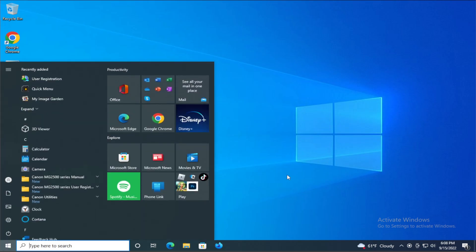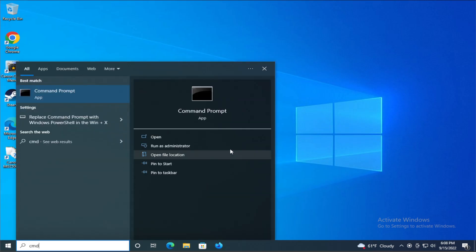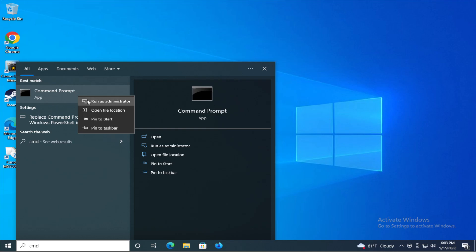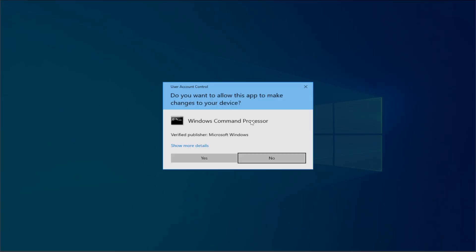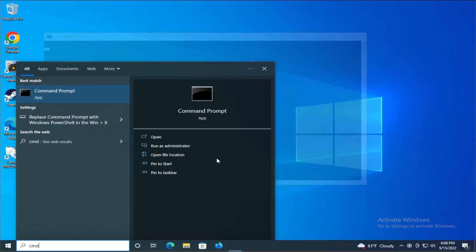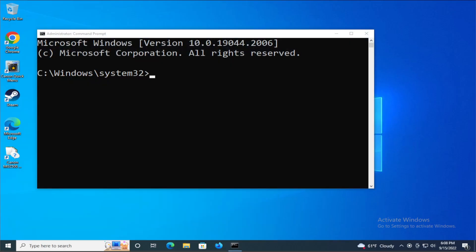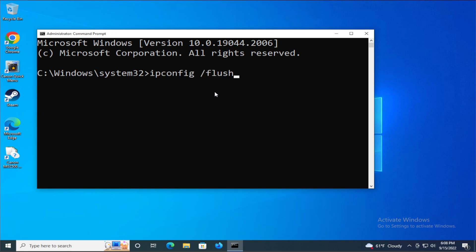The first step is go to the start menu and type cmd, right click and select run as administrator. If you receive a user account control click on yes, and type the next command: ipconfig /flushdns and hit enter.